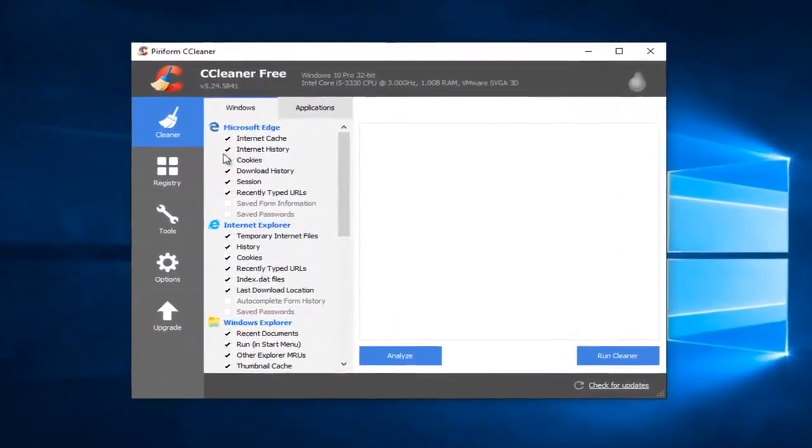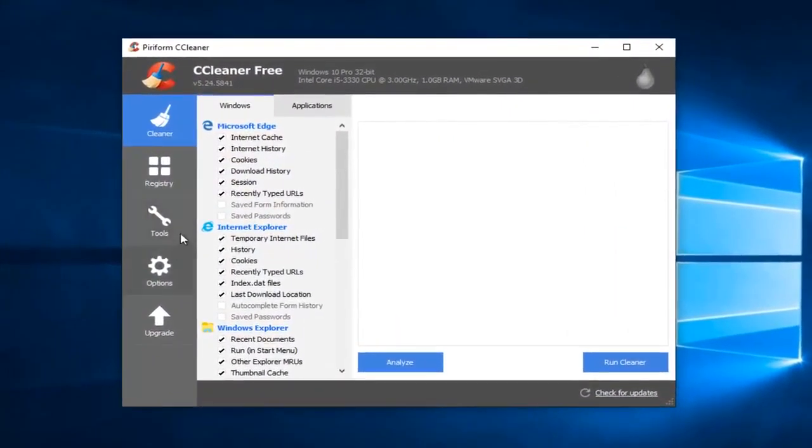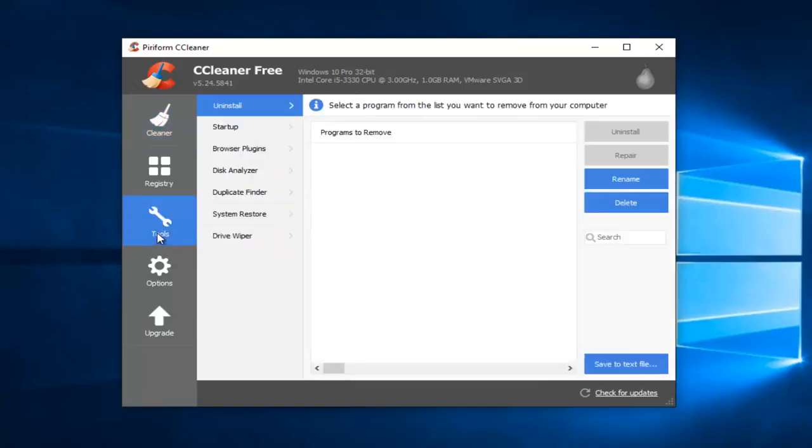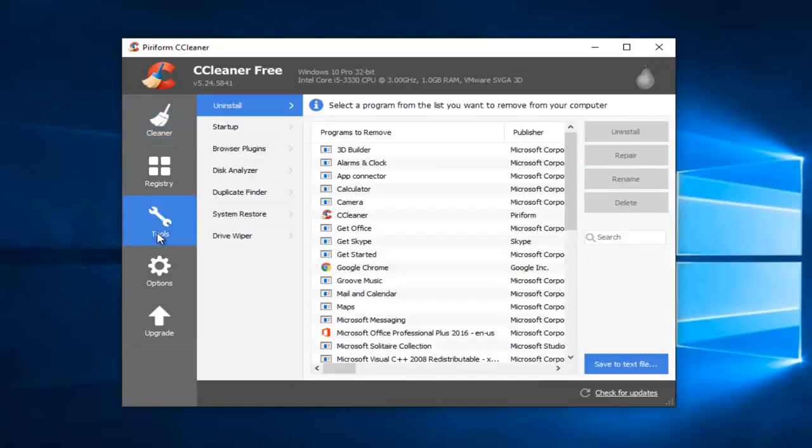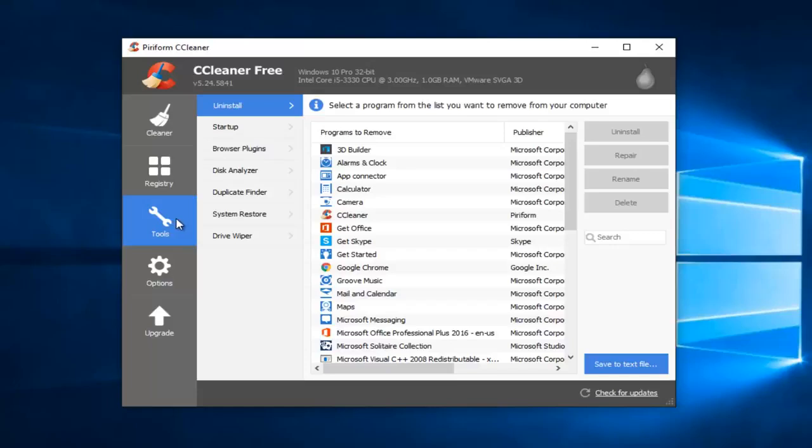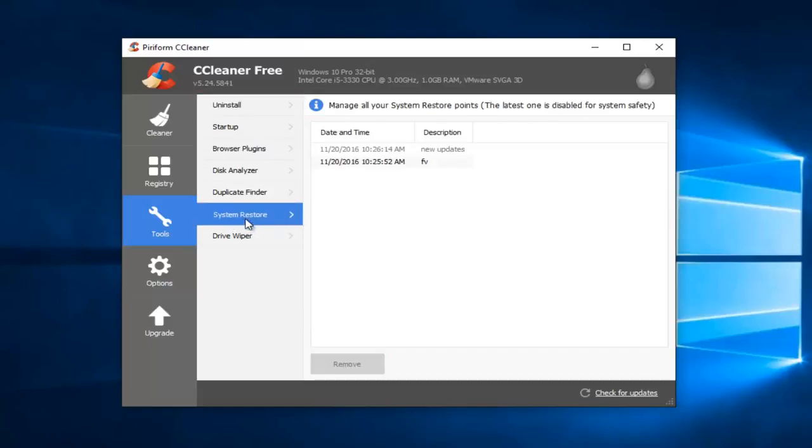Okay, so we're going to go underneath the Tools tab on the left side here. And then almost directly next to it, there should be an entry that says System Restore. You want to left-click on that.